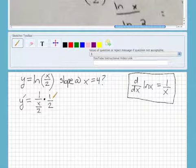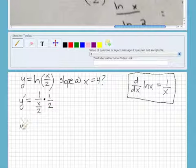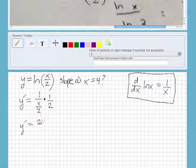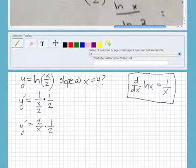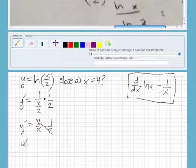So that's the chain part of finding the derivative. We have y prime over — and then I'm going to simplify: this becomes 2 over x, and then times one half. So the twos cancel, and then y prime, or the derivative, equals 1 over x.